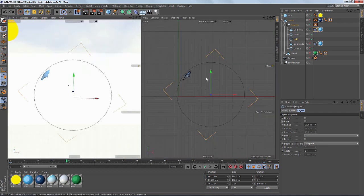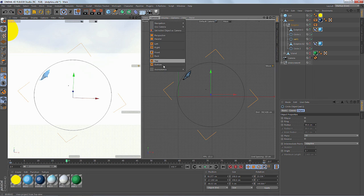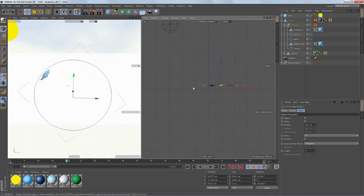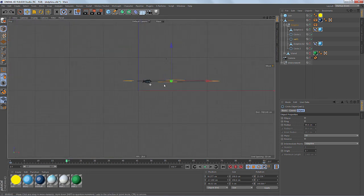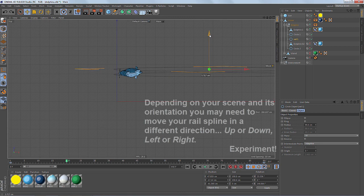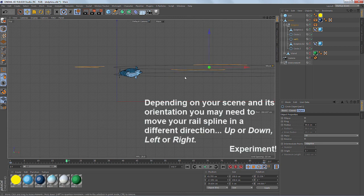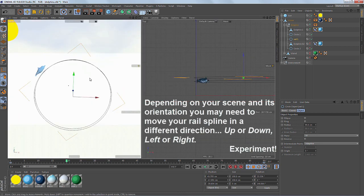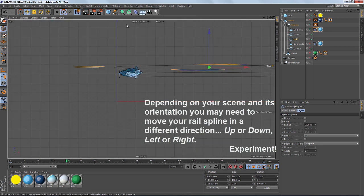So what I'm going to do is just go into my top view and I'm just going to move it back a little bit, just so that there's some separation.